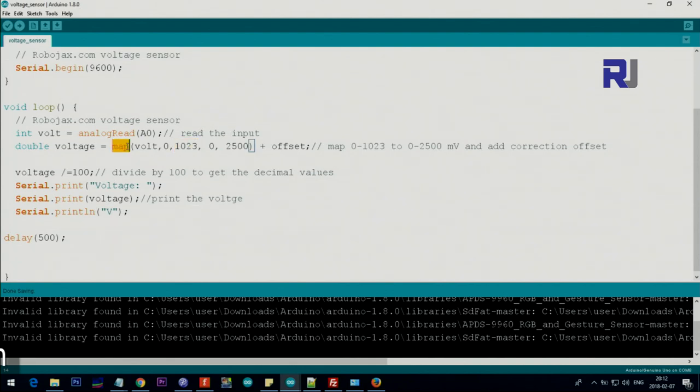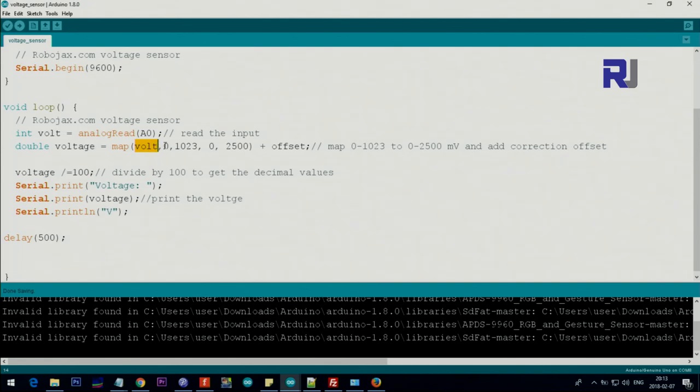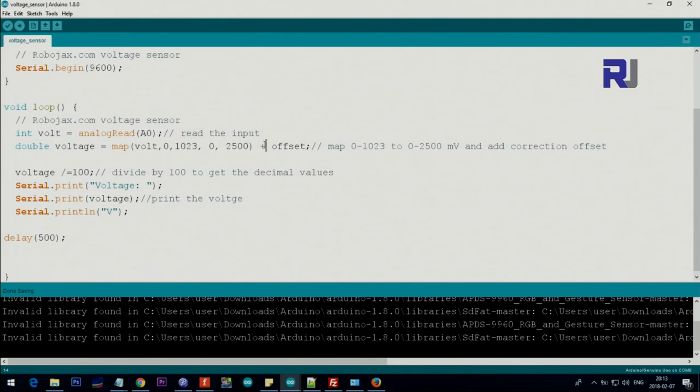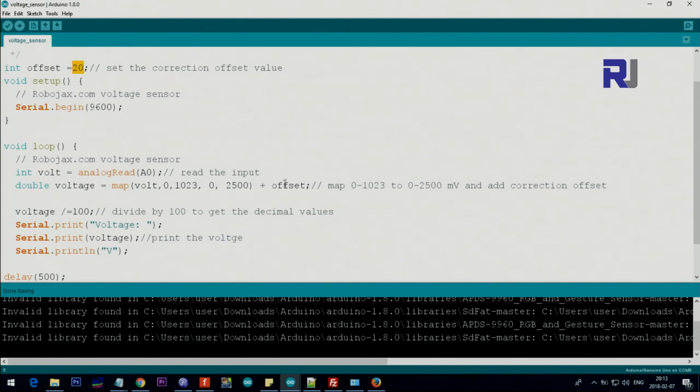In the next line, this method called map has five parameters. The first one is the value that you want to map. So we say get the value of volts, which is from zero to 1023, and map it to zero and 2500. The result of this, whatever it is, we say plus the offset that we have here.